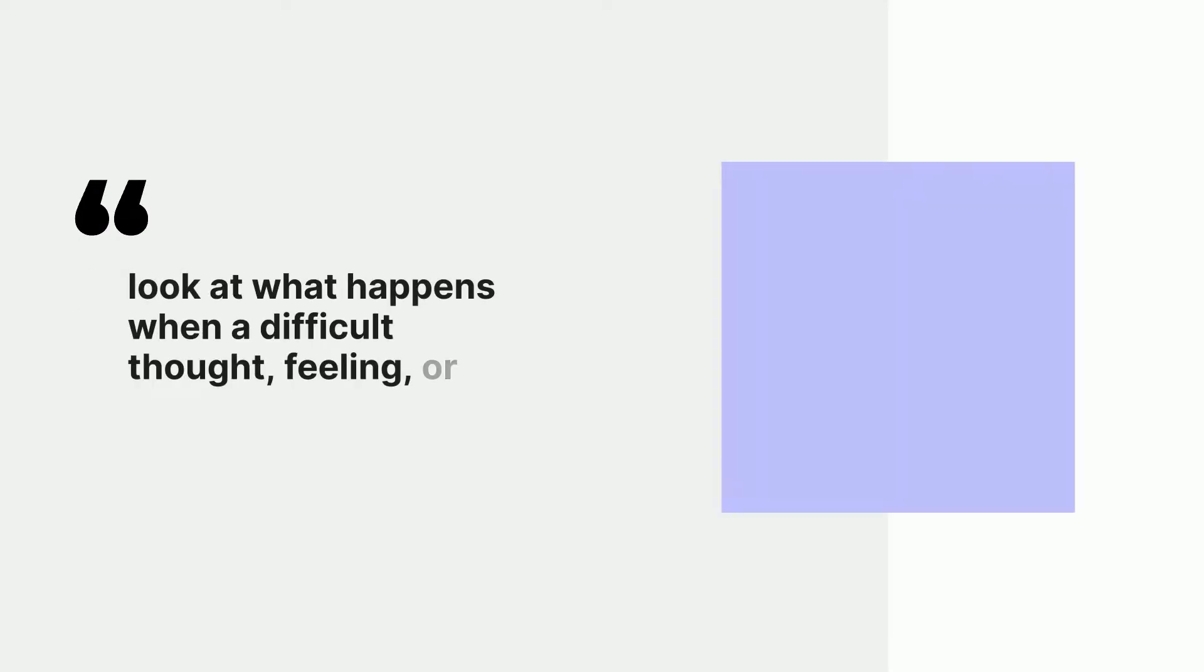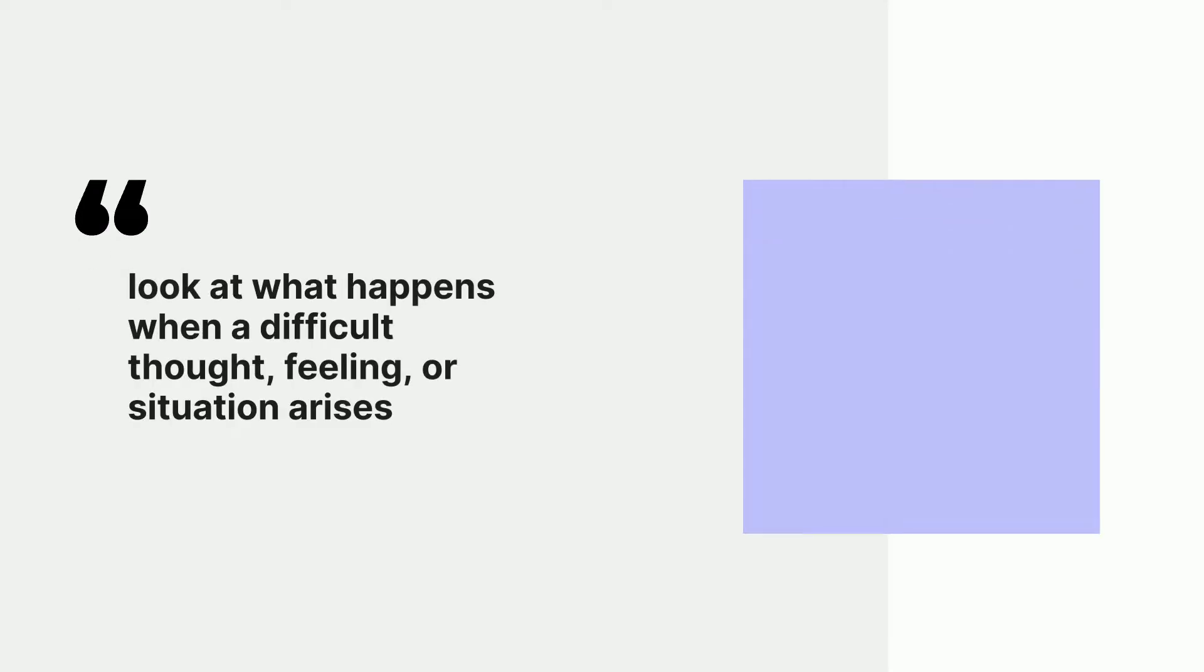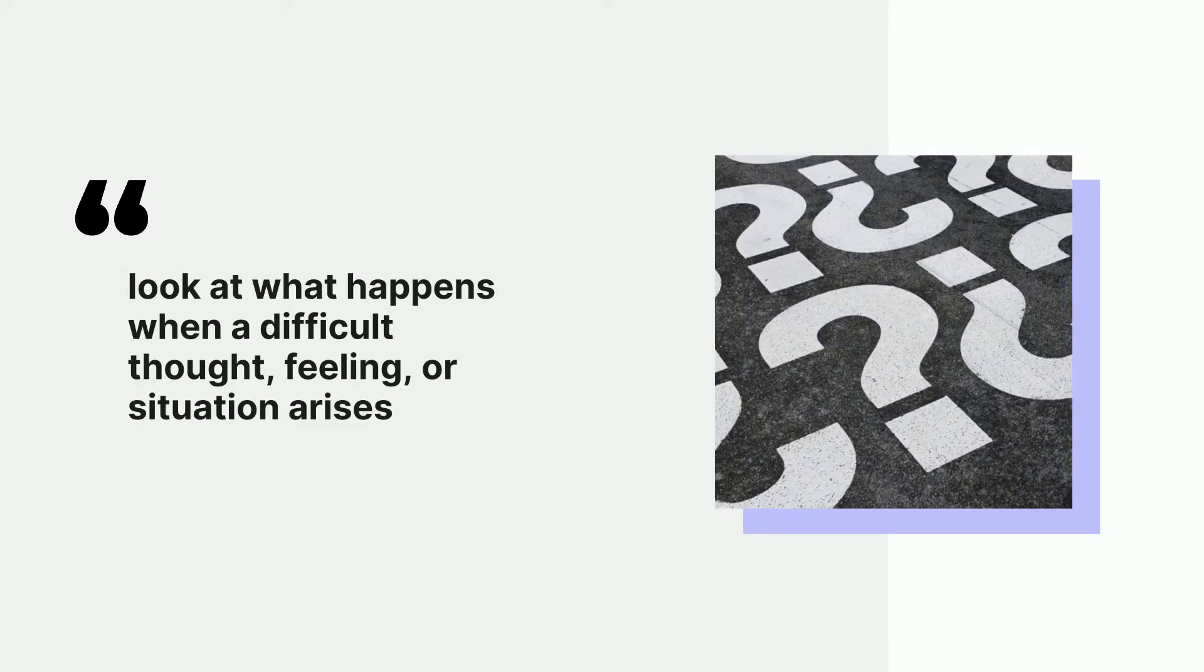Good. With this in mind, just take a moment now to pay close attention to what happens when you focused on that difficult thought, feeling, or situation.